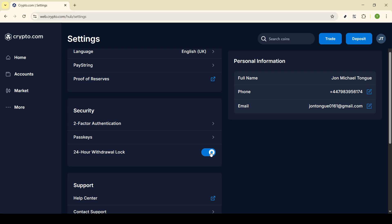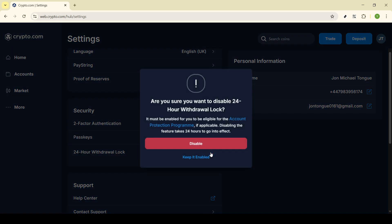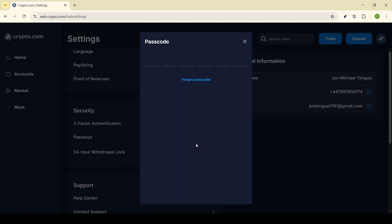After you toggle it off, a confirmation prompt may appear, as the system needs to ensure that this change is intentional and secure. Look for an option that says 'Disable' and click on it. This confirms your decision to disable the 24-hour withdrawal lock, and you should be good to go.